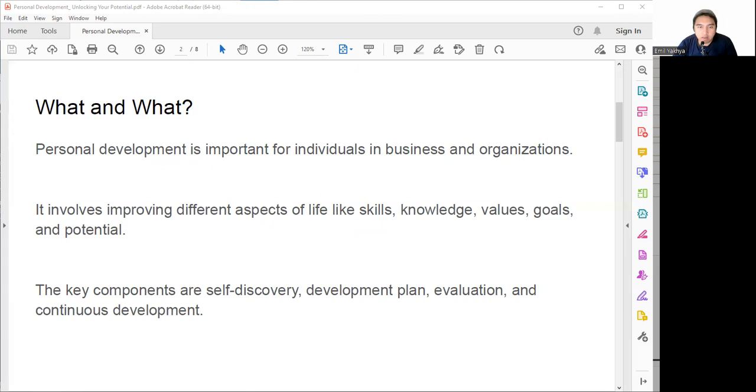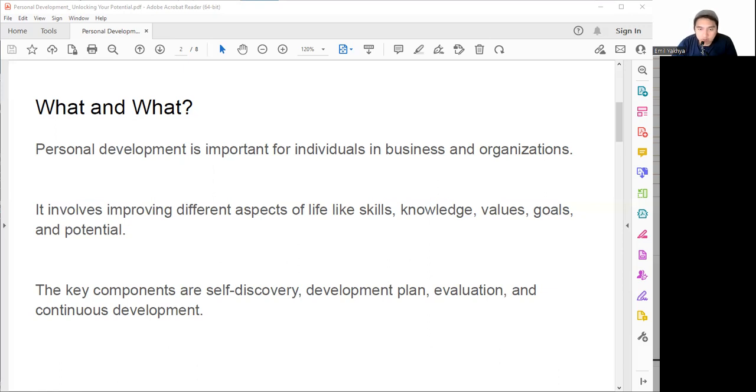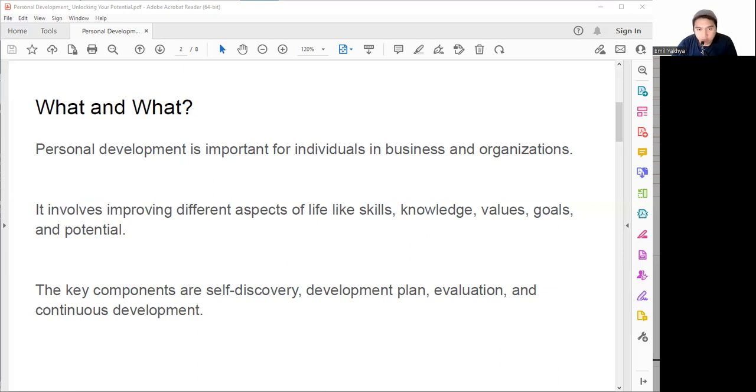Why is it important? Personal development is important for both individuals and organizations. There are some benefits for individuals: we can enhance our capabilities and confidence to achieve our goals and aspirations, increase our self-awareness and self-esteem to appreciate our strengths and overcome our weaknesses, improve our well-being and happiness by fulfilling our needs and desires, and enrich our life experience by exposing us to new perspectives and opportunities.